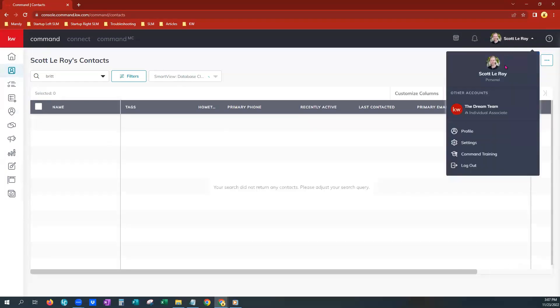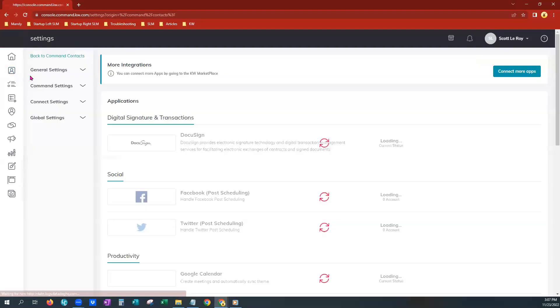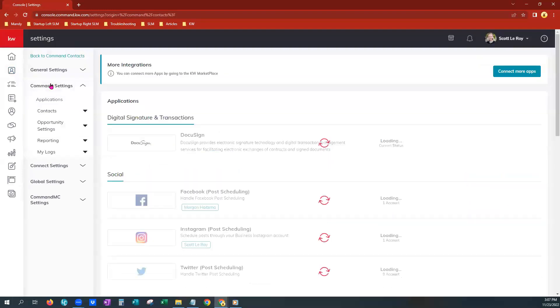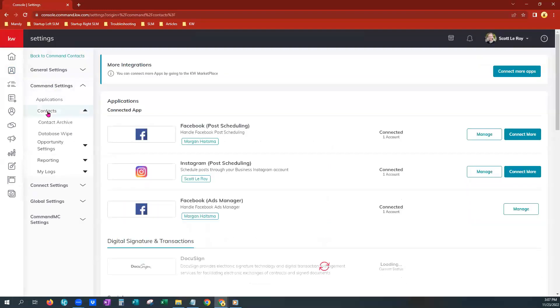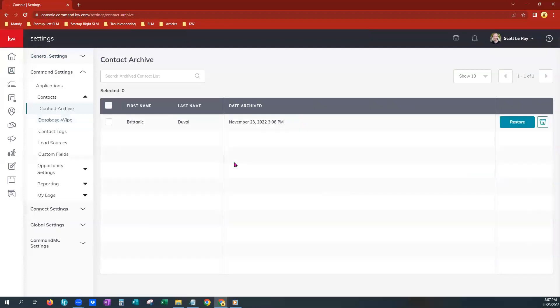So going back, profile name, settings, let it load for a moment. Come over here to command settings, choose contacts, and contact archive. There she is.